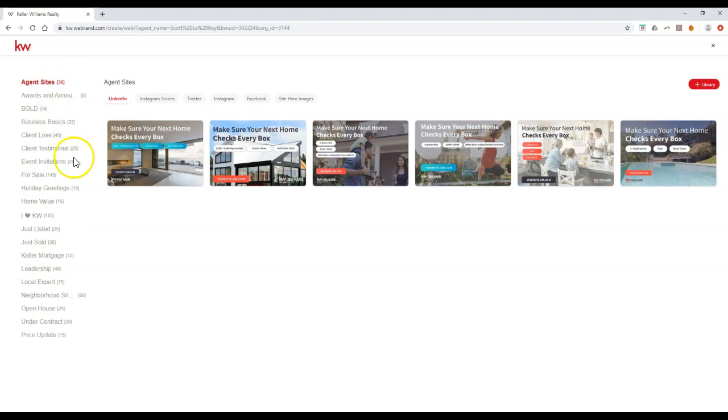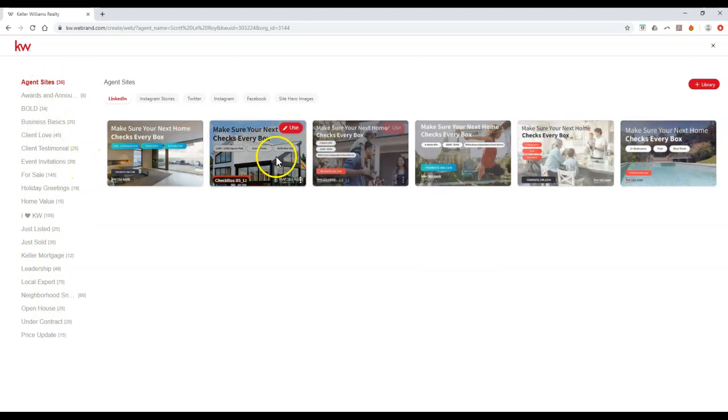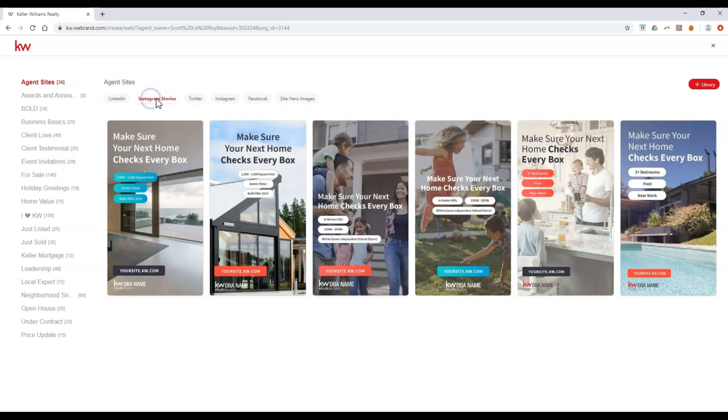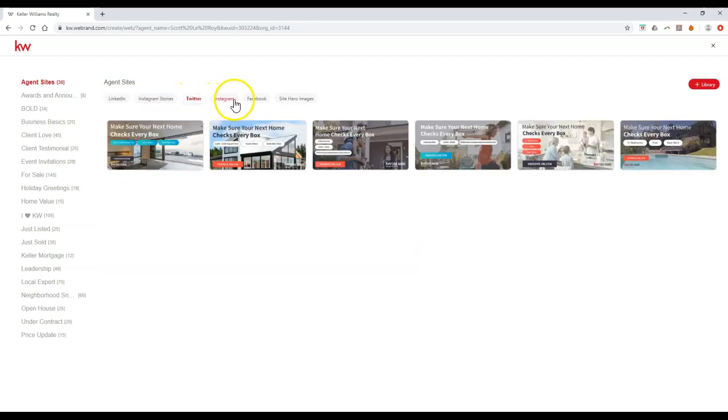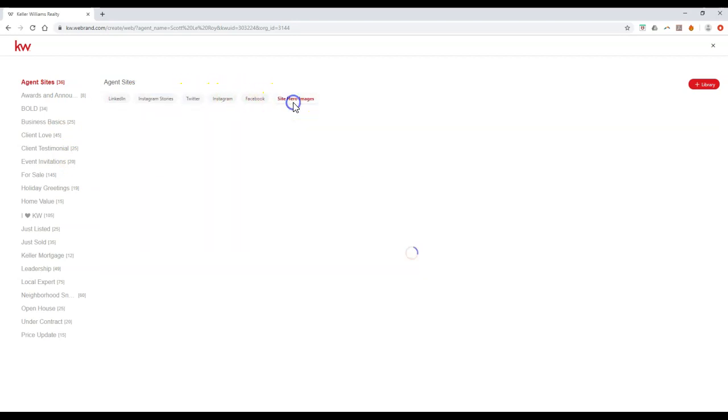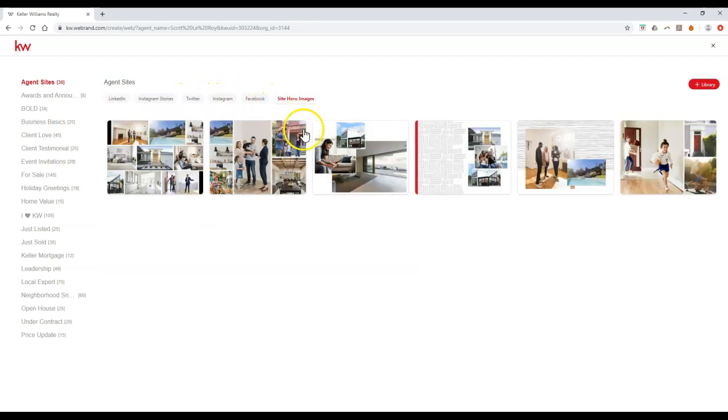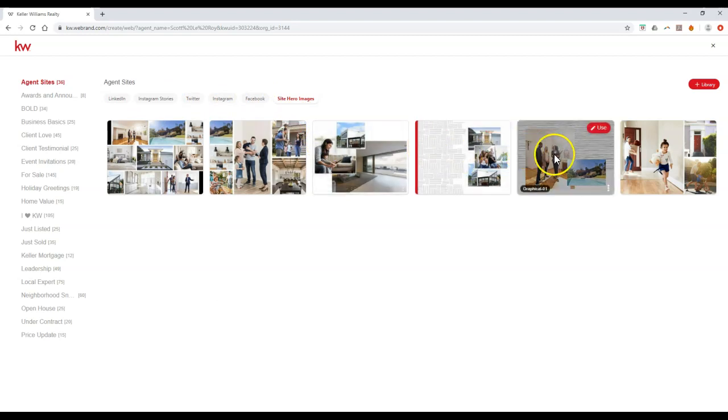So now you can actually see here are six different options that we can actually add inside on LinkedIn, on Instagram Stories, over on Twitter. And then there's even new Site Hero images that you can go through and update as well if you want to add inside your own information.